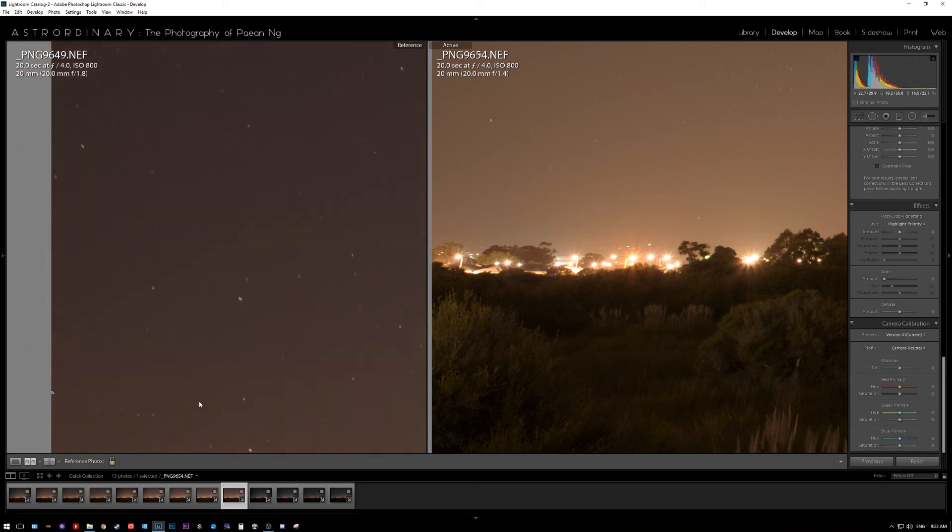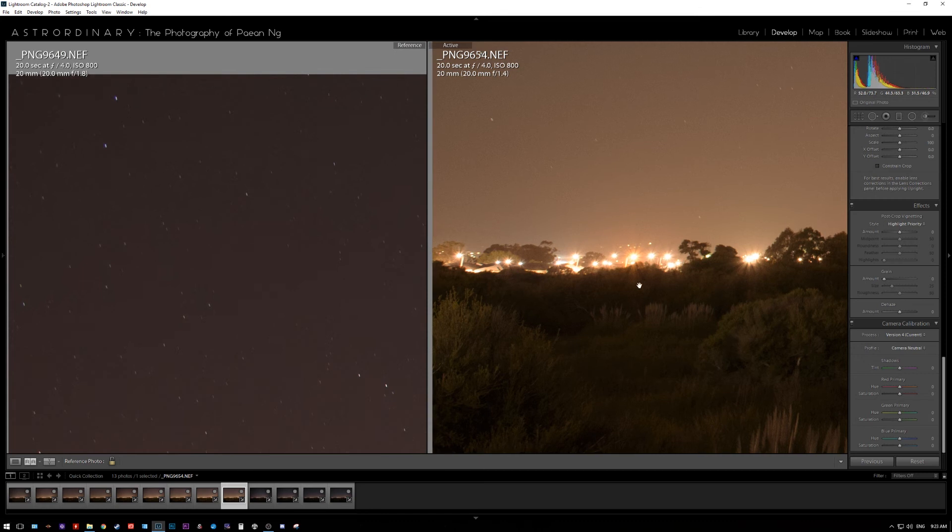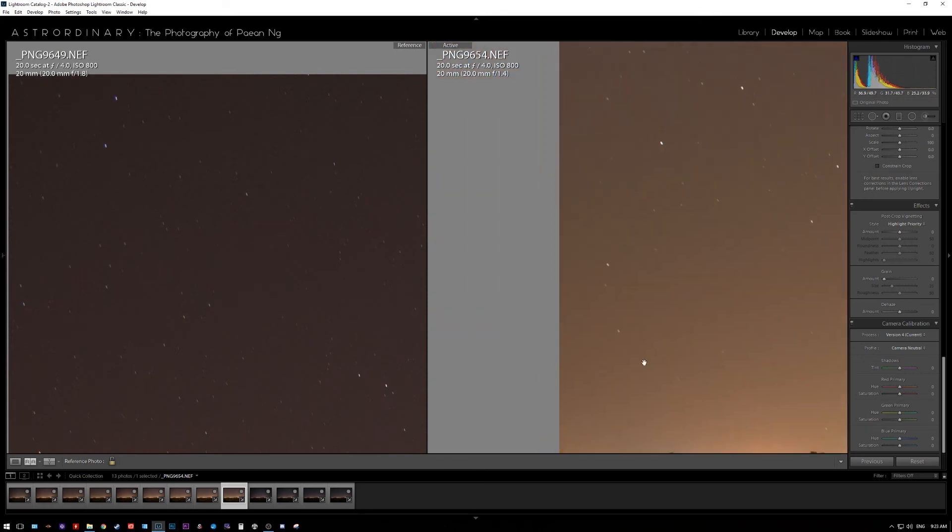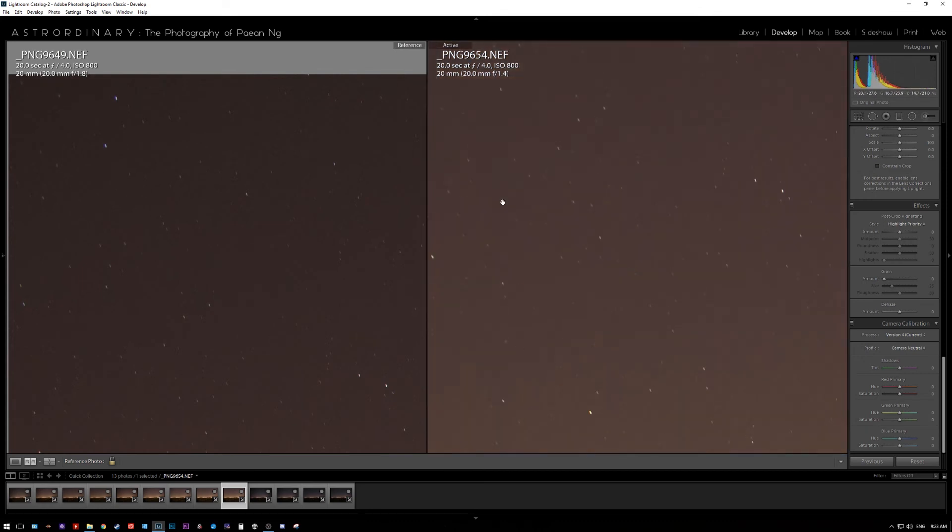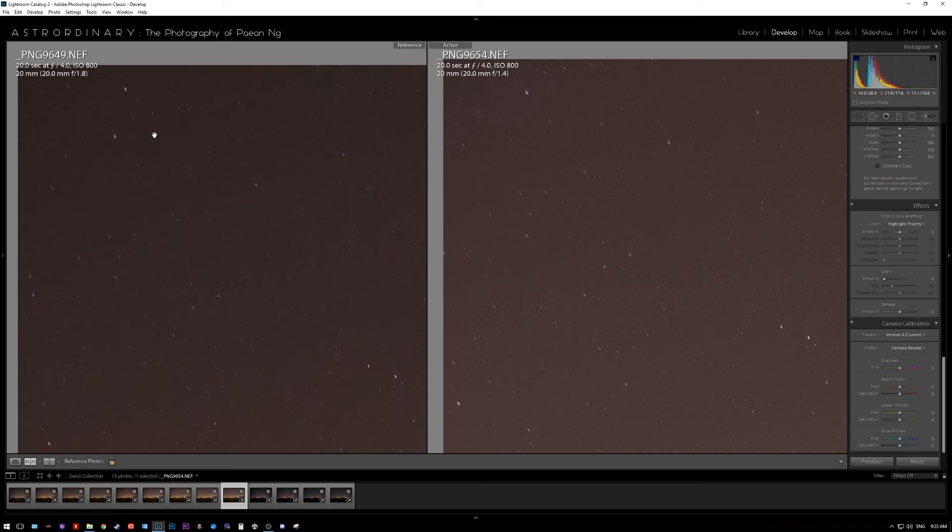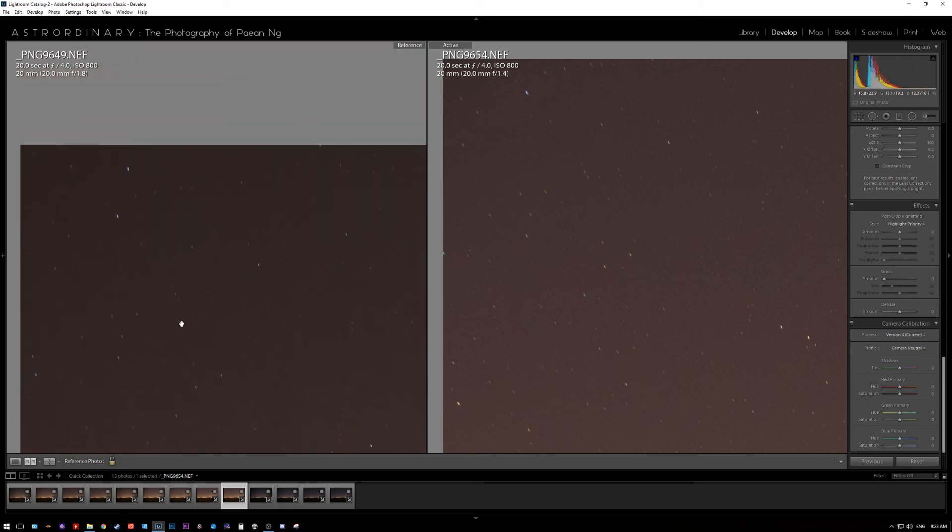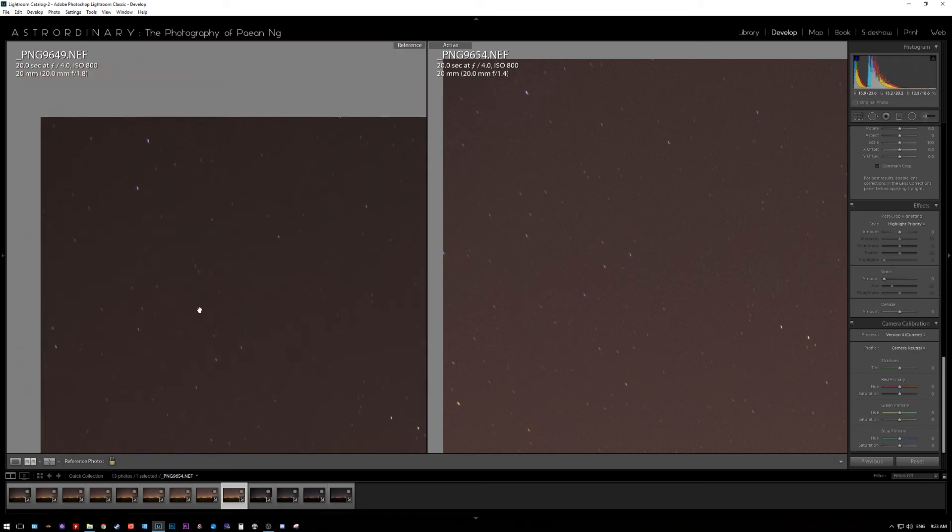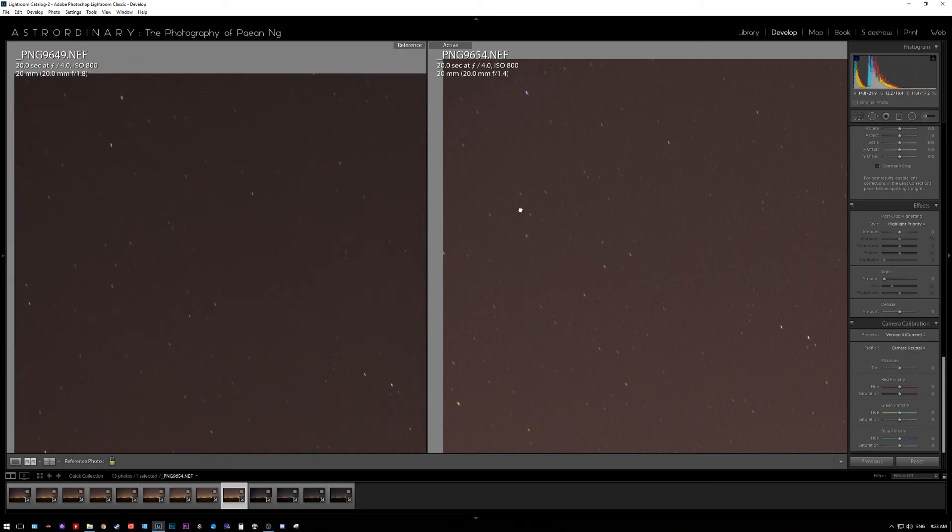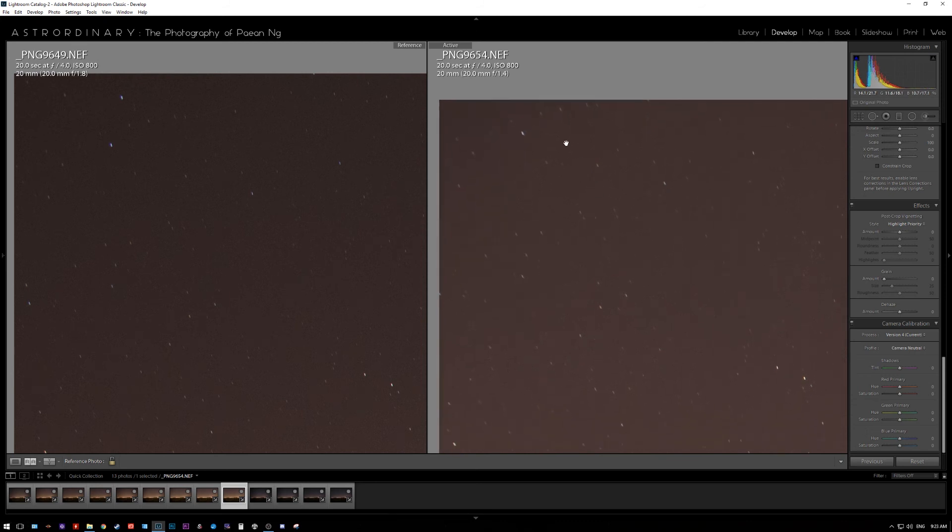But again, if you look at the corners, you see by f4, there's virtually no coma whatsoever on the Nikon. Whereas the Sigma, look at this particular star here, it's still a bit bloaty, you can still start to see the small wings on each side of it.